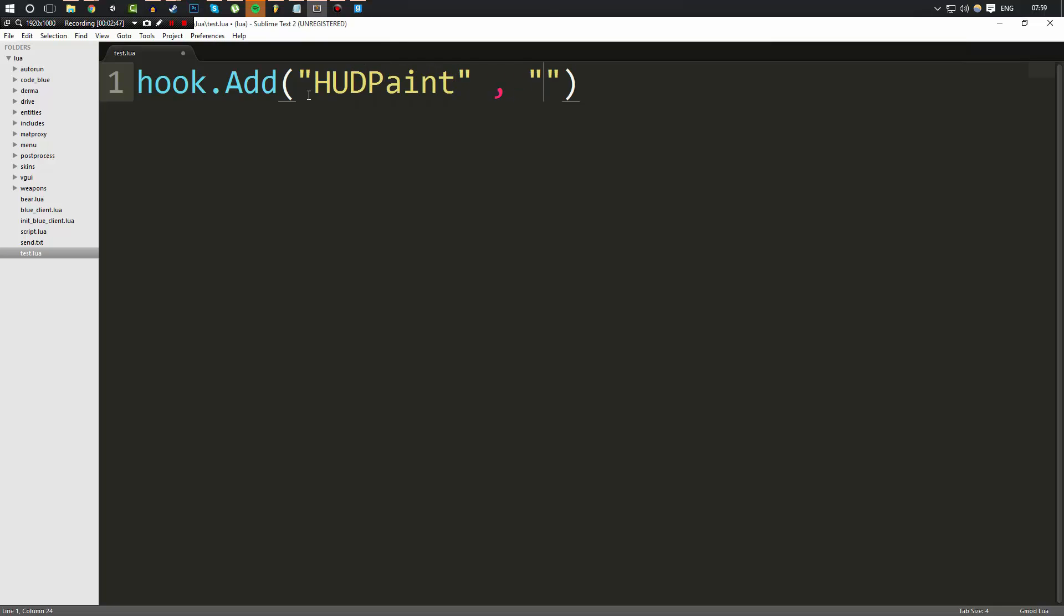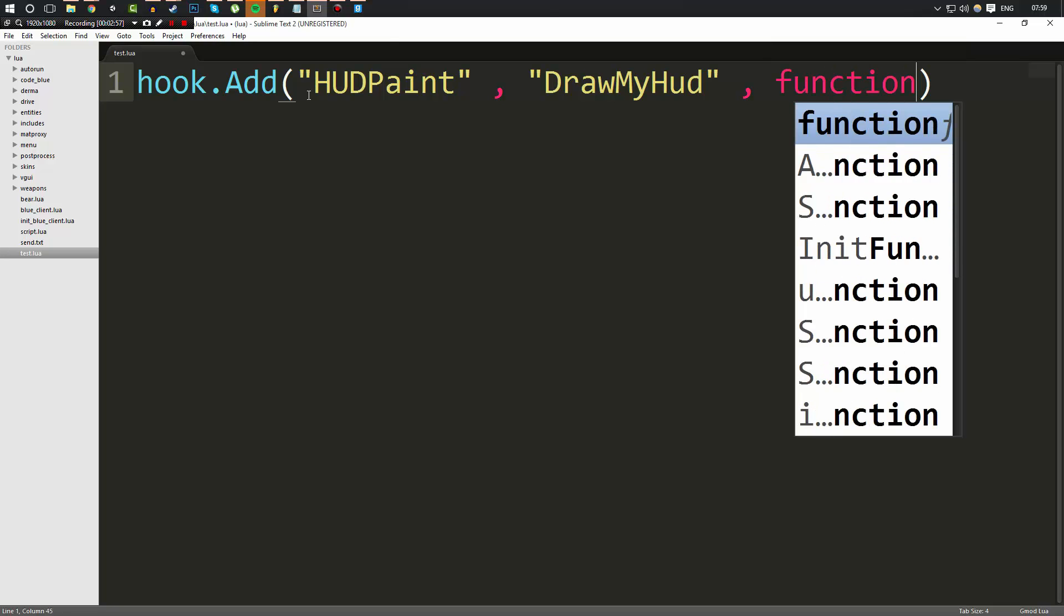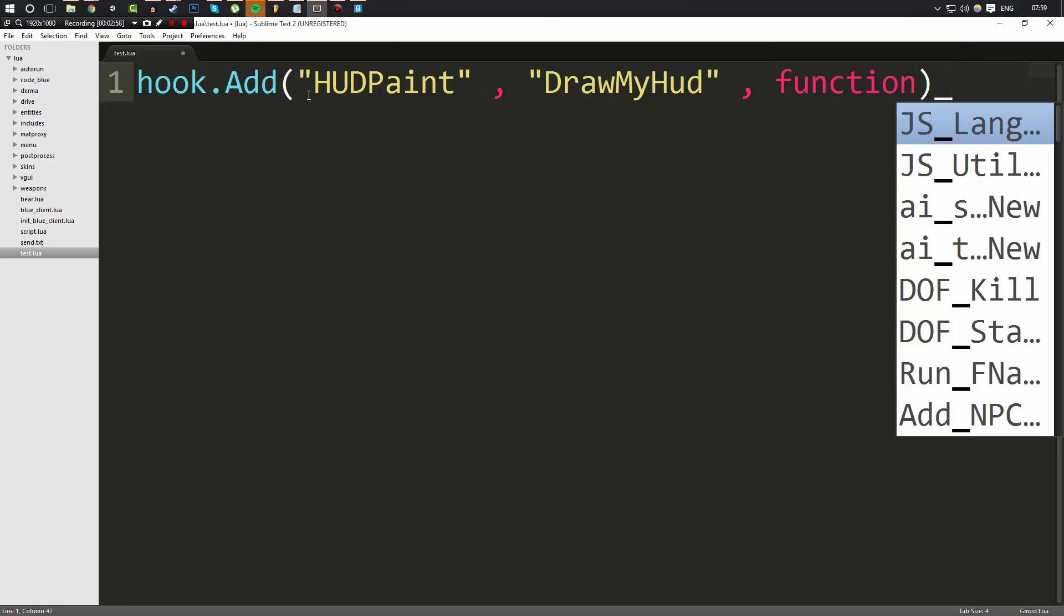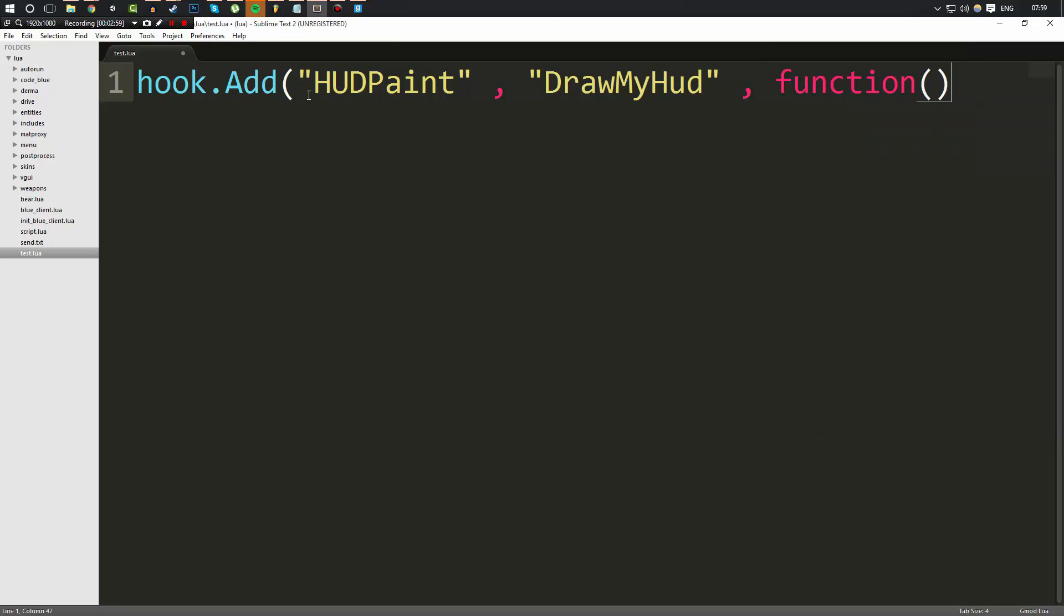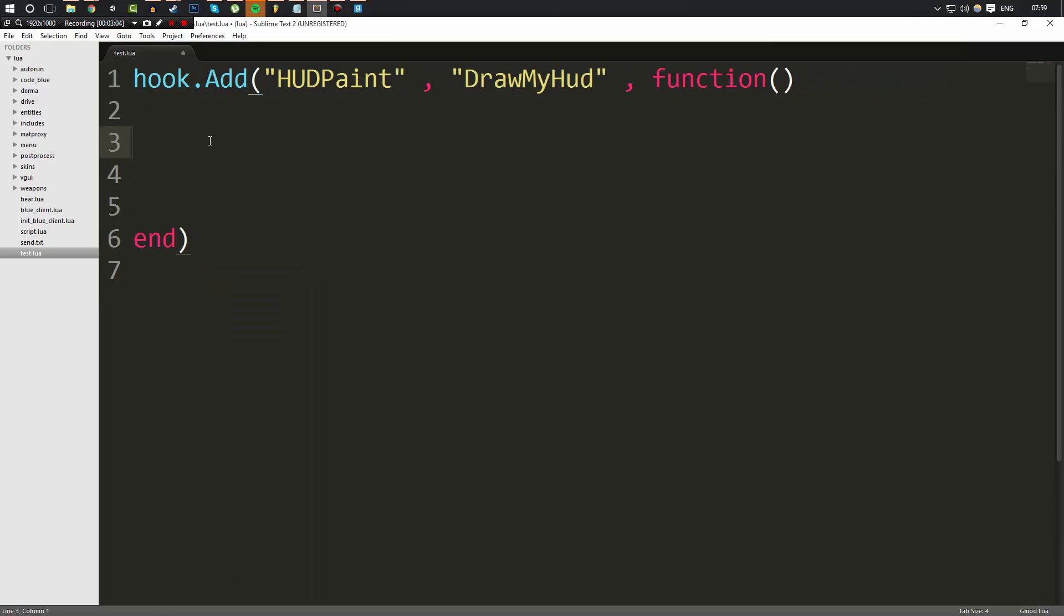And we're going to come up with a new name, DrawMyHUD. And again, you have to excuse my talking and my typing. I woke up, as you can see by the time, it's like 8am over here. So then we're going to do a function right inside the bracket here, like we did before. Remember, you don't have to do it inside the bracket like that. But we're going to go ahead and get started.